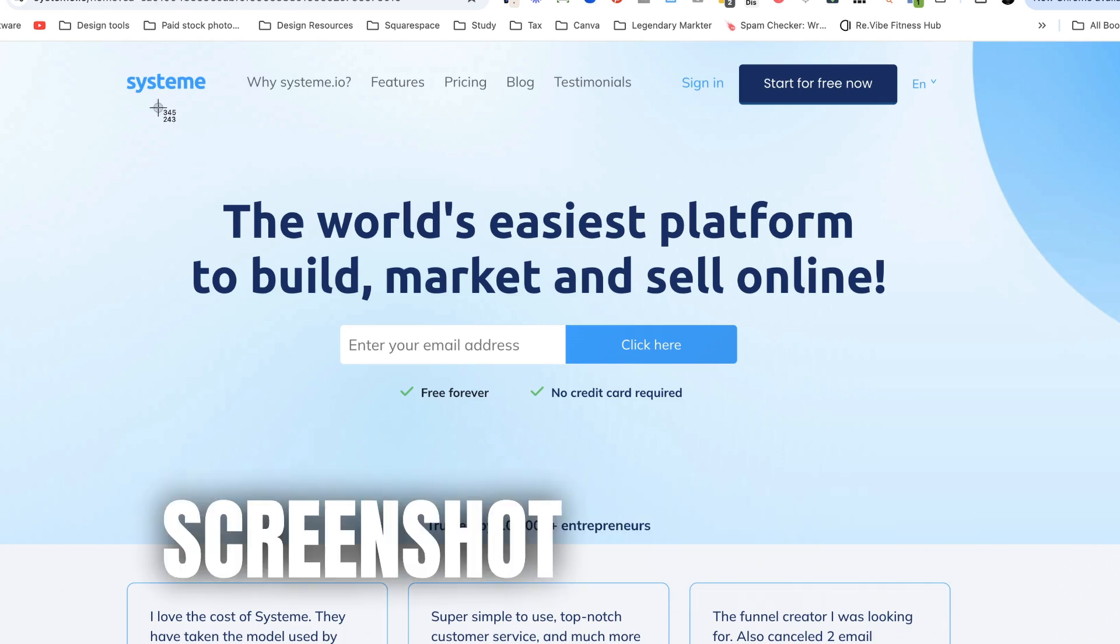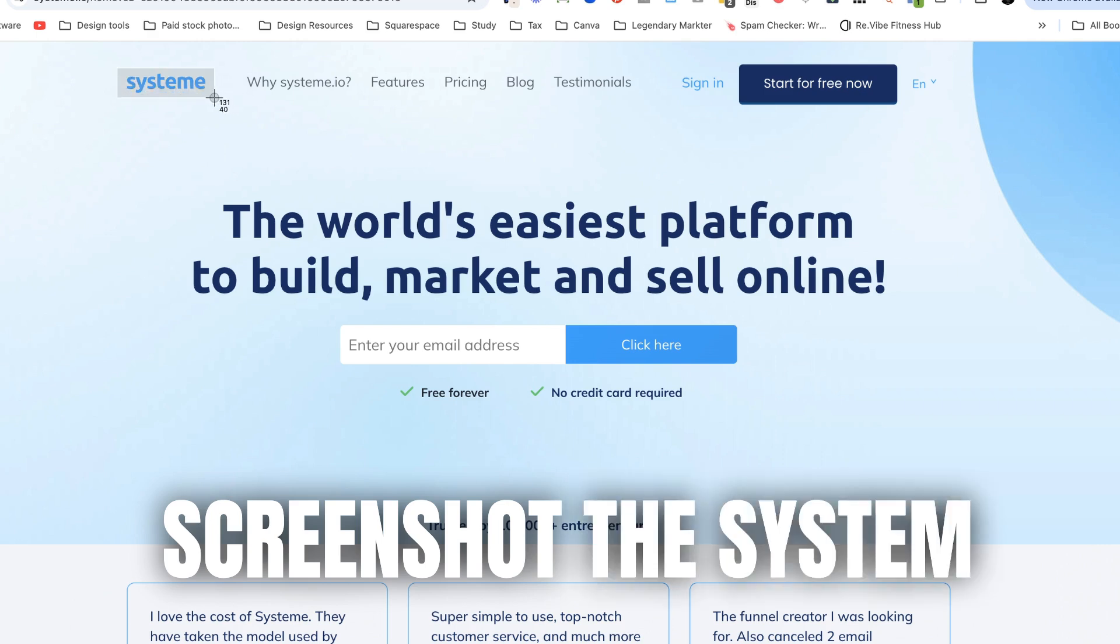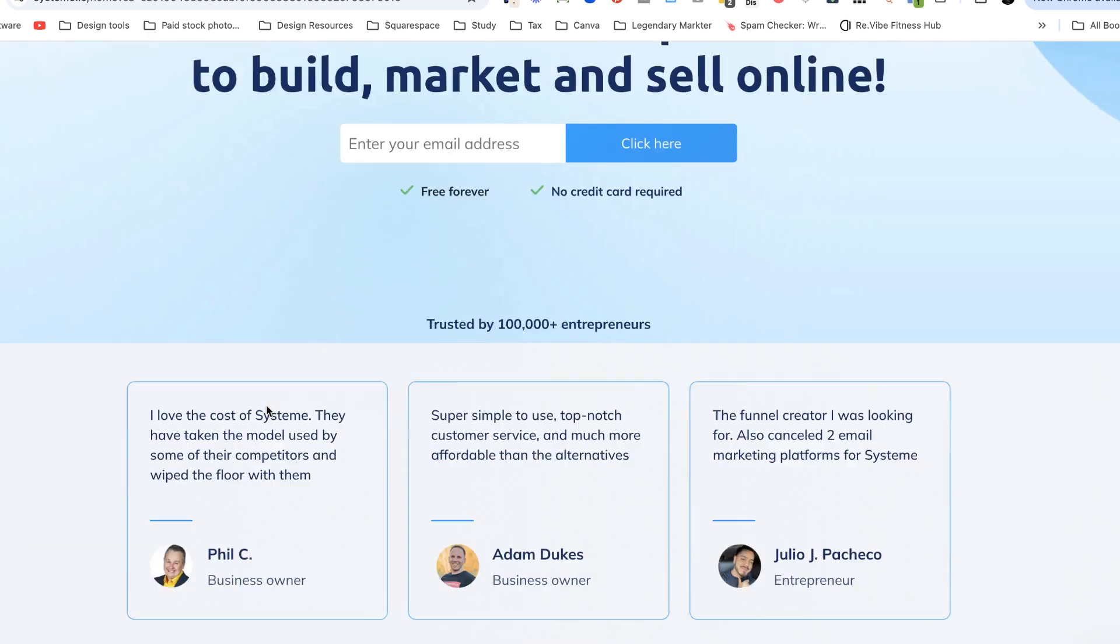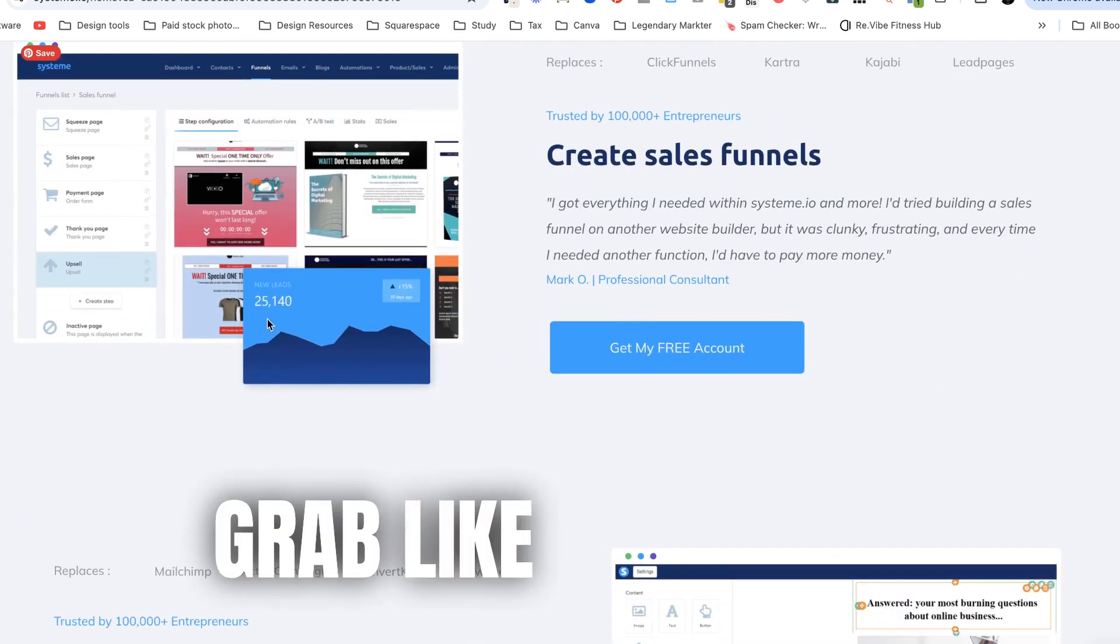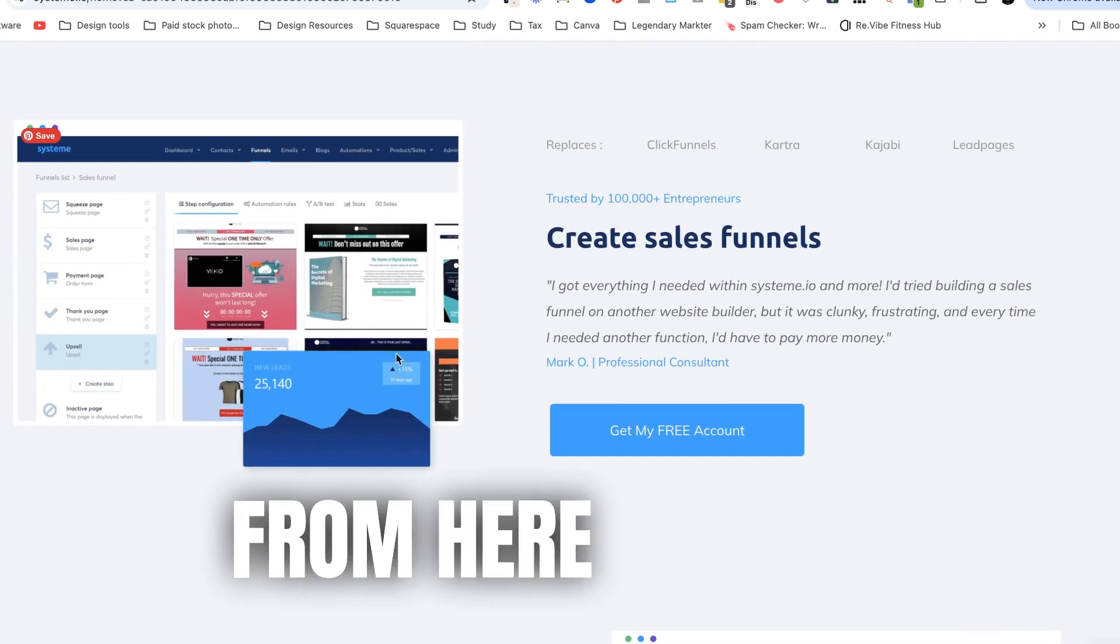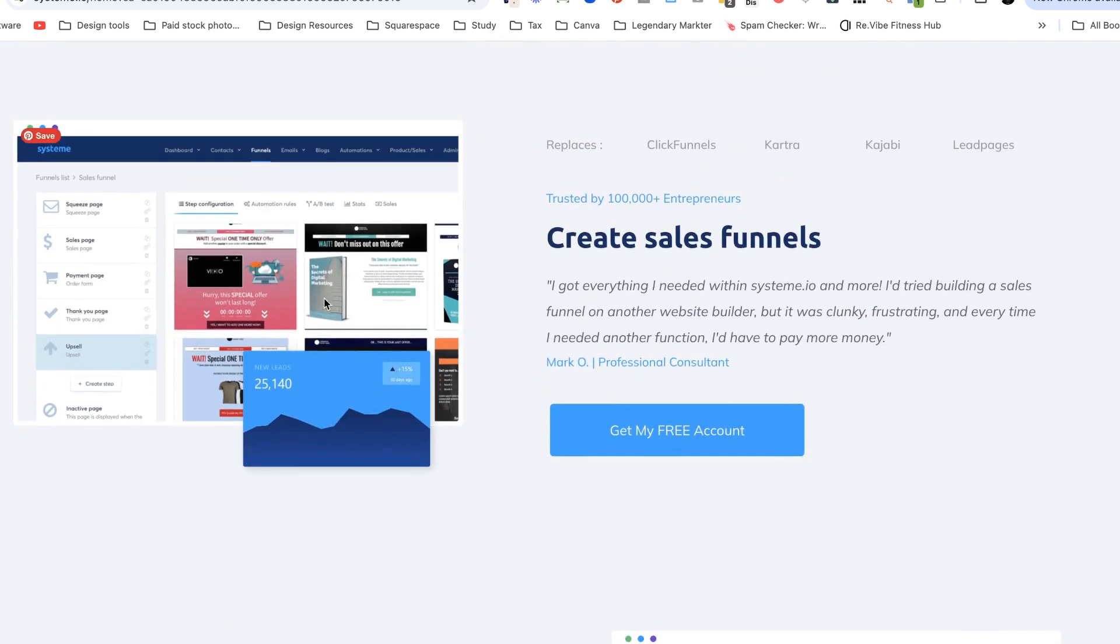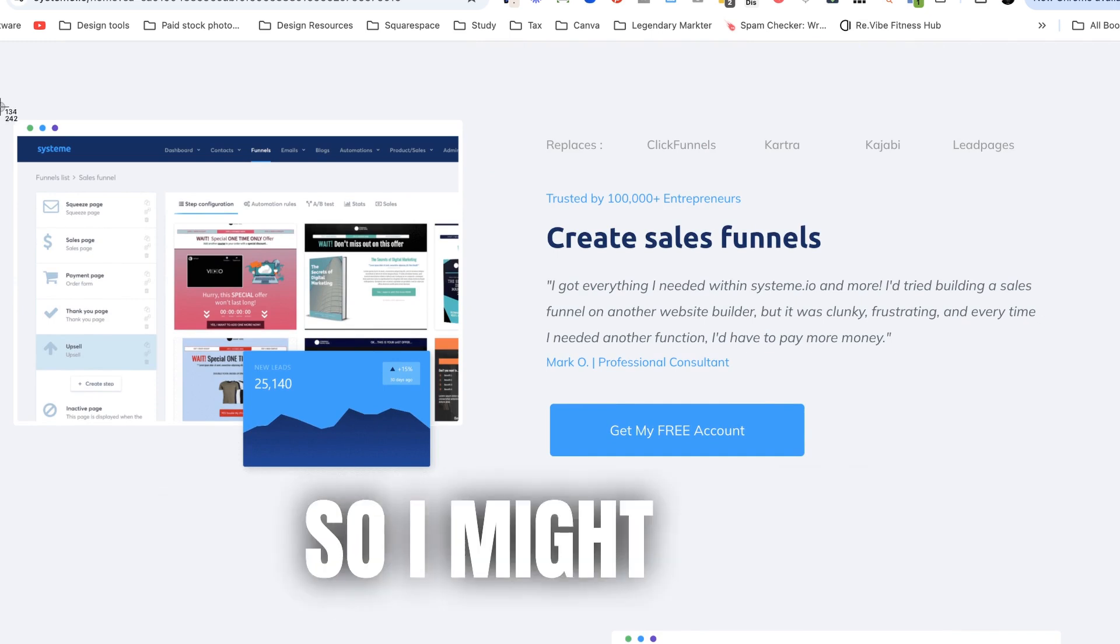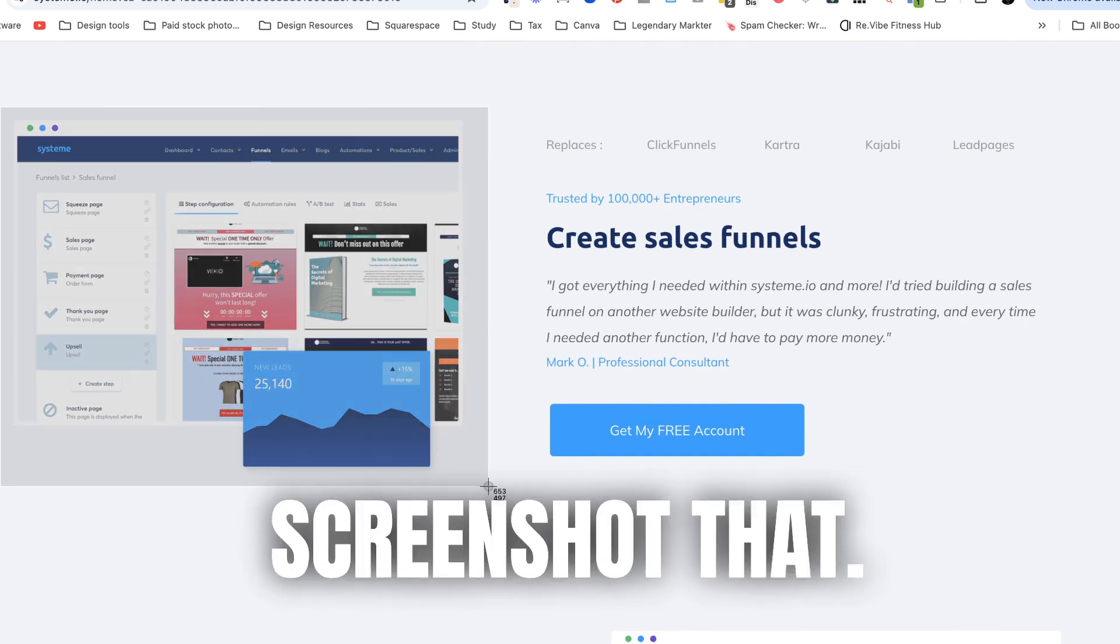So I might want to screenshot the system.io logo that's there or I might want to grab like something from here as well like they've got a really good graphic there that I could probably use as well. So I might just screenshot that.